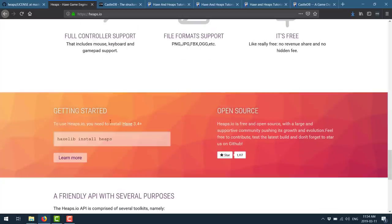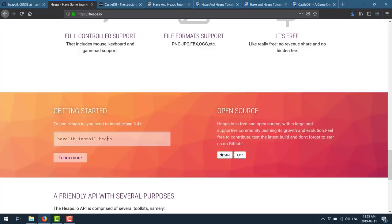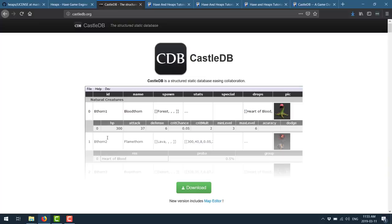If you're interested in getting started, really all you need is the Haxe programming language installed. Haxe has a build tool or a package tool called Haxelib. Really all you need to do is run this command. I have some tutorials that will again get you up and running. So if you are interested in getting started with Heaps and Haxe, I got you covered.